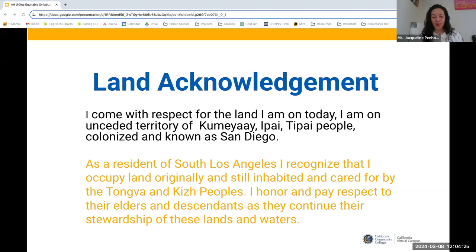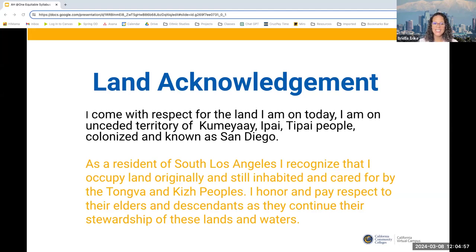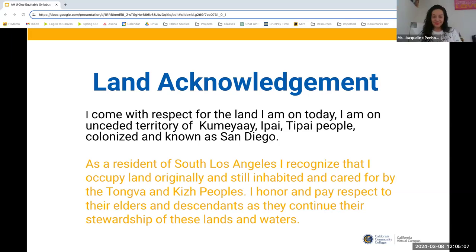Good afternoon everyone, welcome. We are very happy to be here. Before we start the presentation, it's very important for us to do a land acknowledgement. I come from, and with a lot of respect for the land that I'm on today, which is unceded territory of Kumeyaay, Tipai, Ipai people — beautiful sacred land — currently known and still colonized as San Diego. I am coming today from Los Angeles, and I recognize that I occupy land originally and still inhabited and cared for by the Tongva and Kizh peoples. I honor and pay respect to their leaders and descendants as they continue their stewardship of these lands and waters.